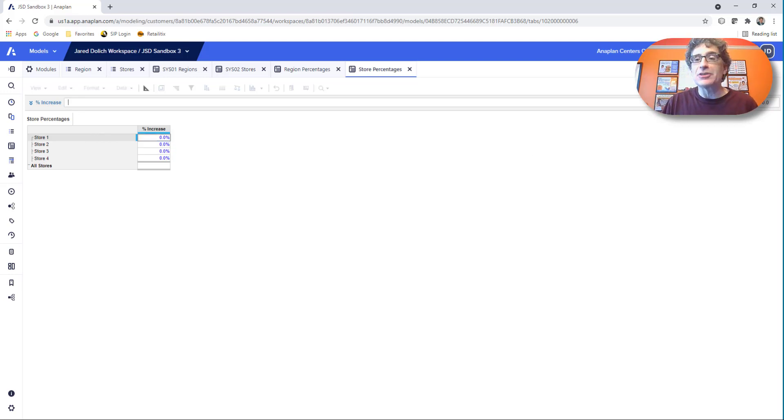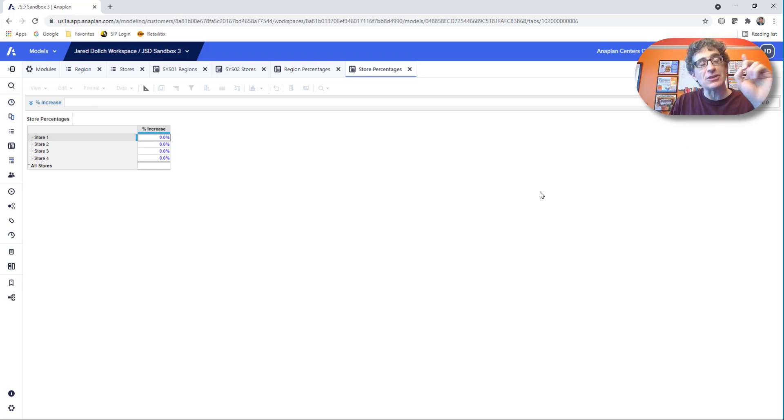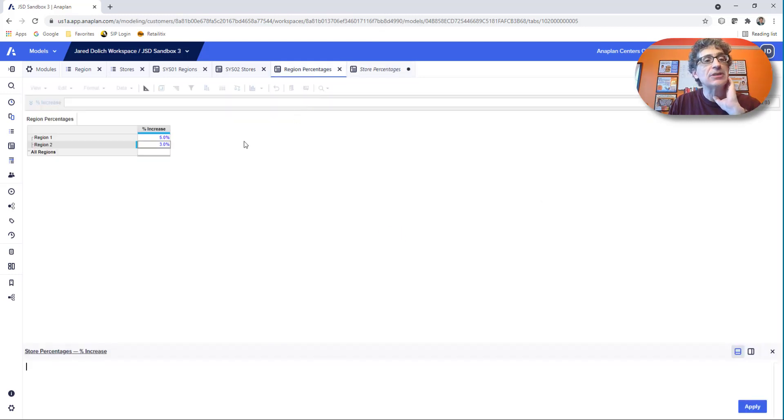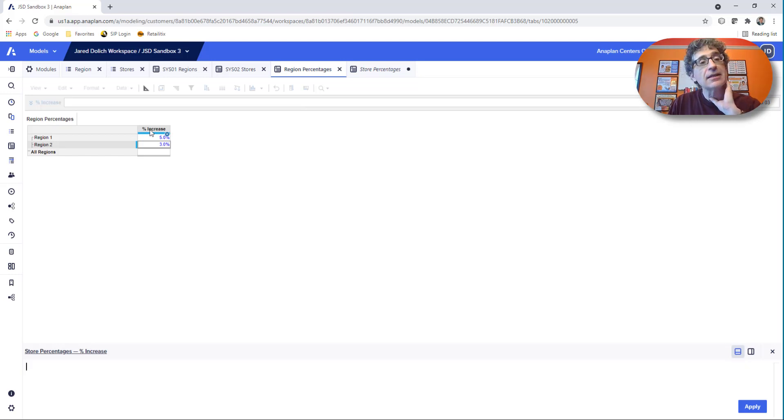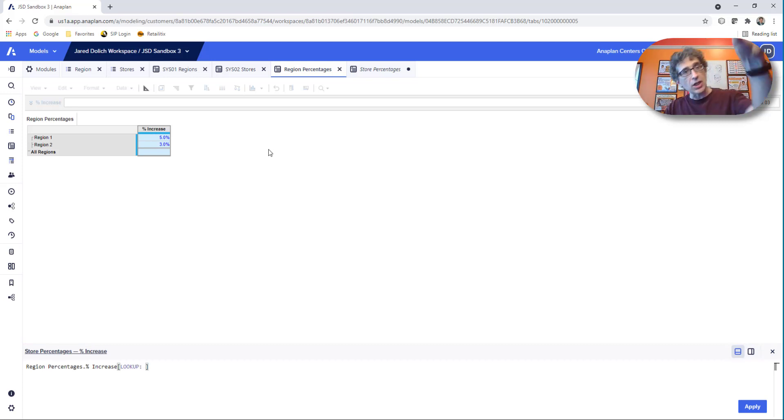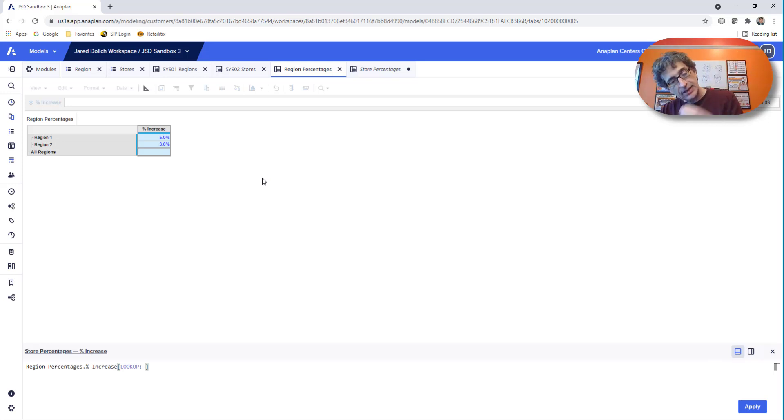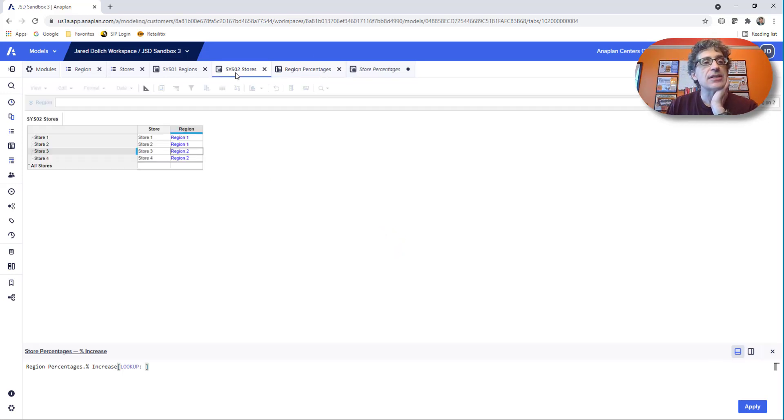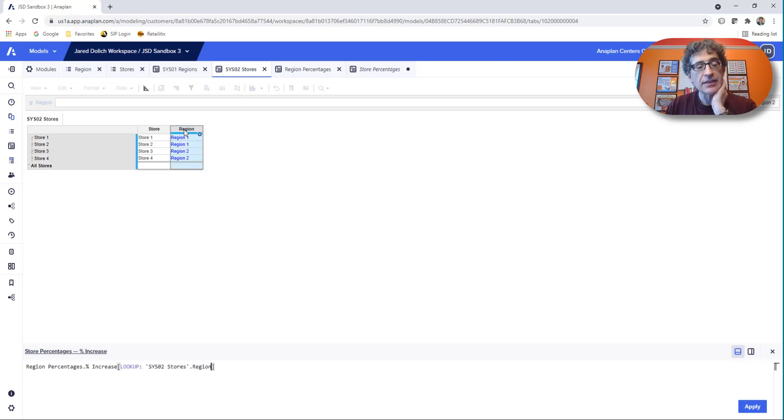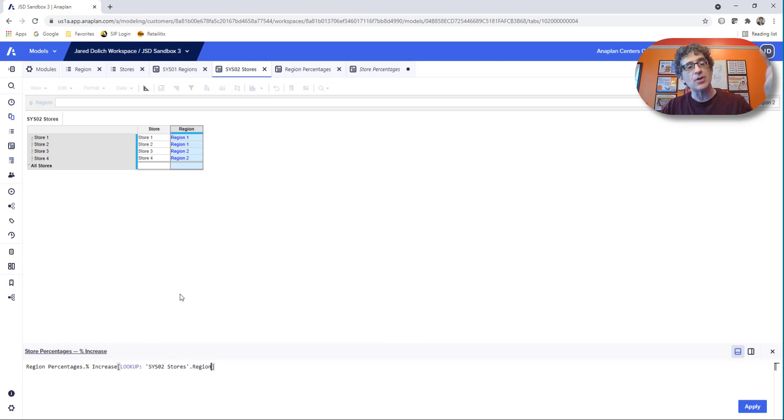I want to double click. Make sure you're in edit mode right over here. You always tell Anaplan, what's the first thing you want? I want the percentage increase. So let's go to region percentages and say, I want the region percent. Click on that. Notice it puts it in the formula for you. I want to do a lookup, right? Because I'm plucking one number out of that region. I'm bringing it down to the stores. And then I go to my stores system module where it has the relationship between stores and region. And I tell it, I want the region because the region is where that percent increase is coming from. So those dimensions must match and it brings it back to store. So let's click apply.